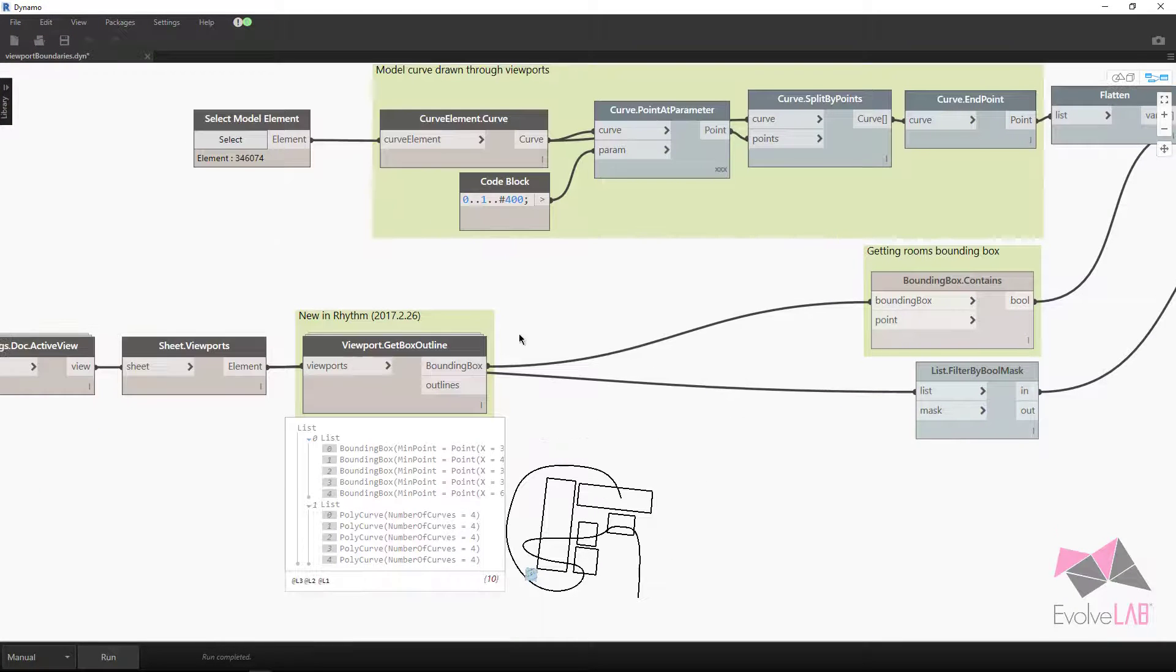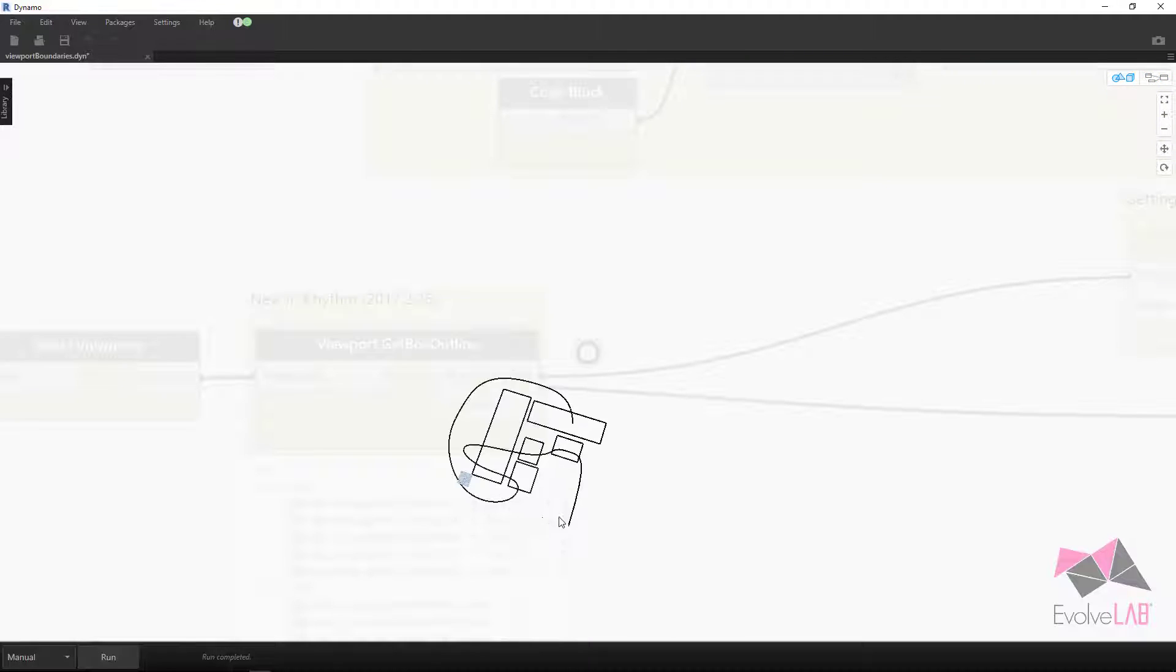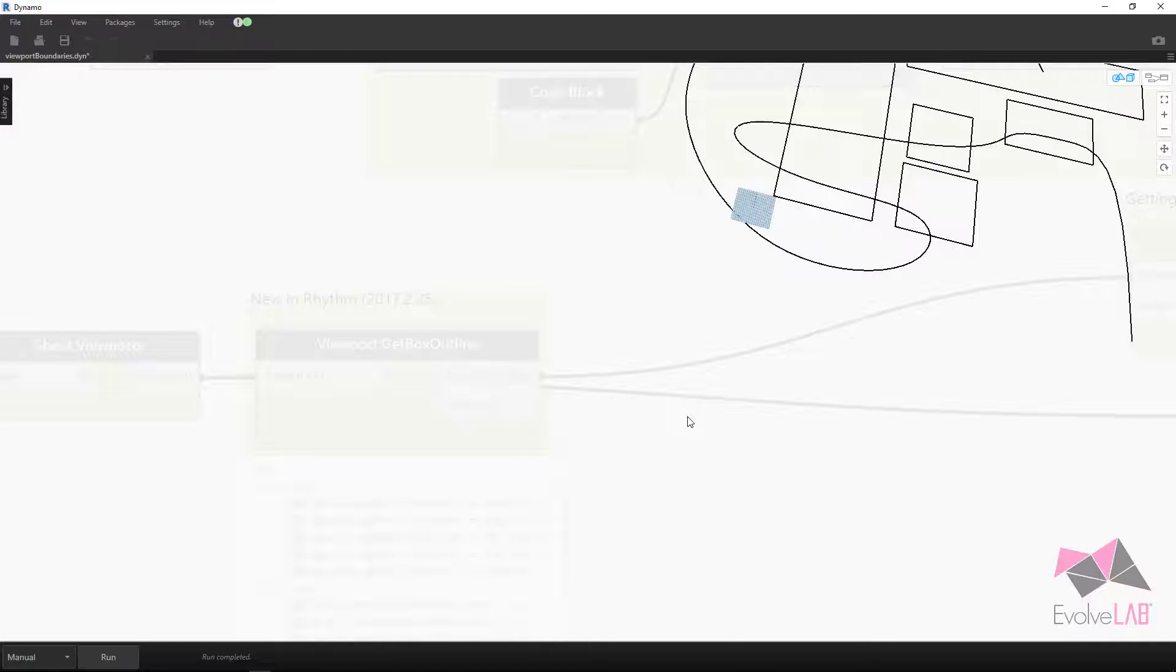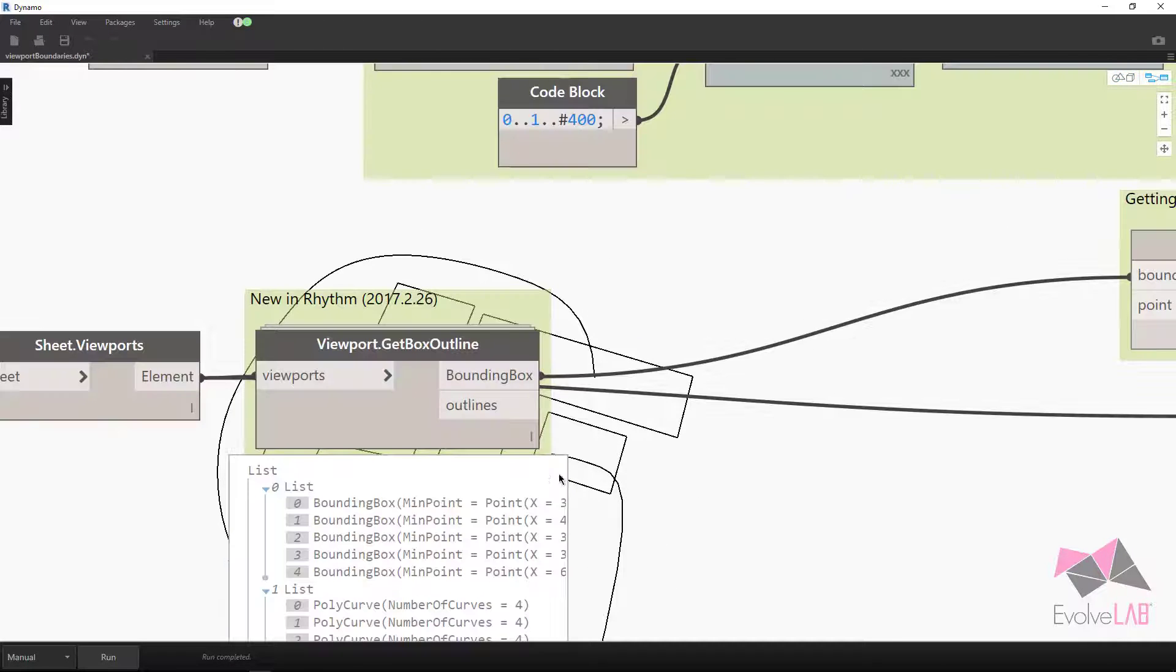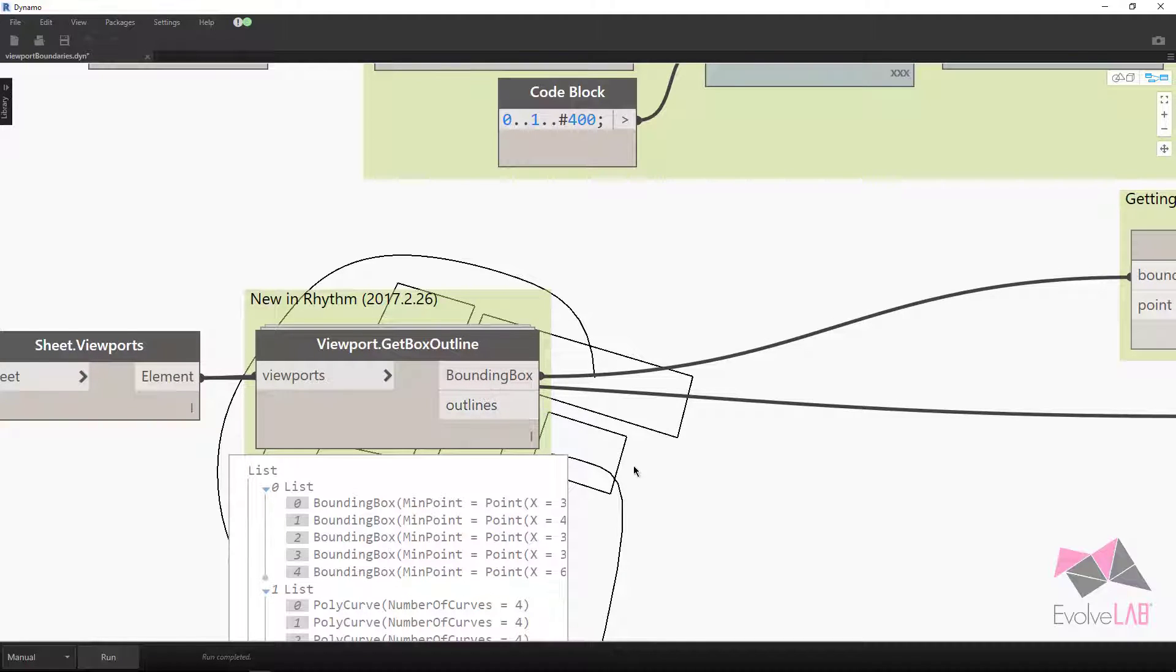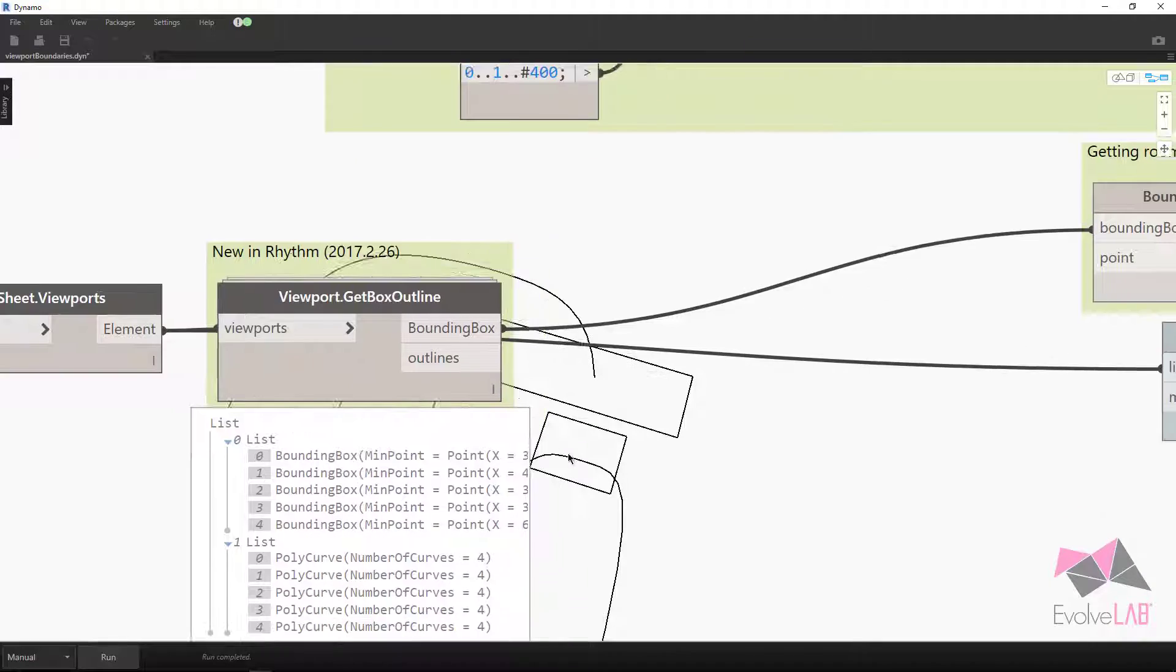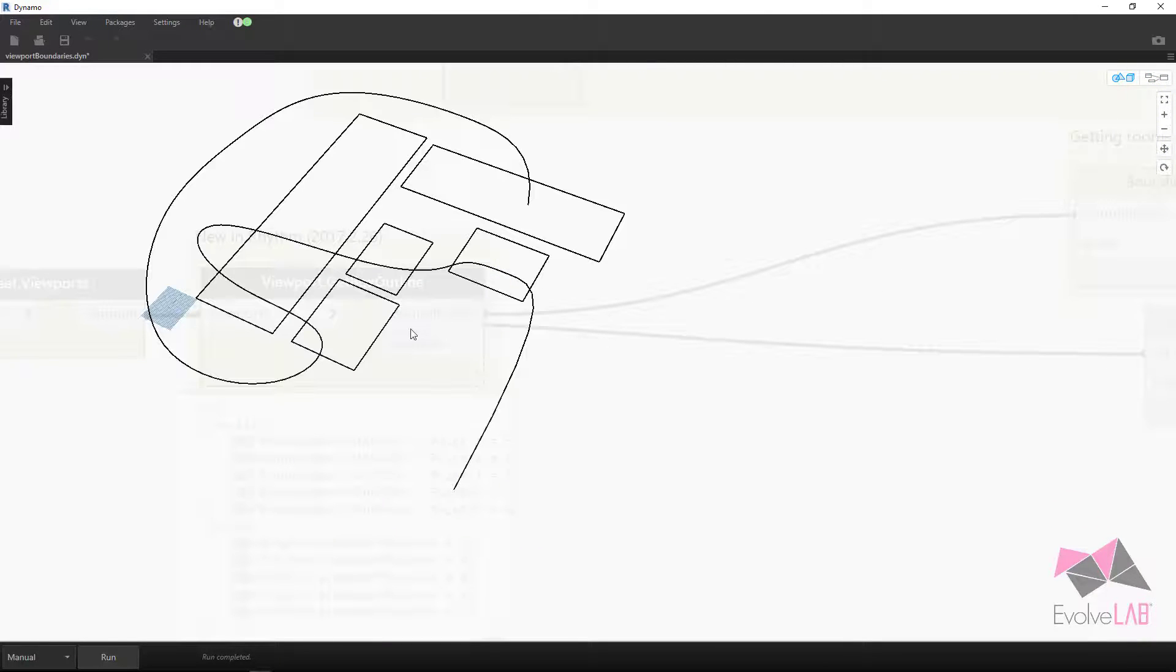Another thing to keep in mind is this node get box outline is actually giving us the boundaries in Dynamo just in case we want to use them for anything. So not only am I supplying the bounding box that you can use for these containment tests, I'm supplying a poly curve. So that way you can go ahead and mess with that.